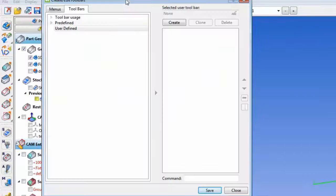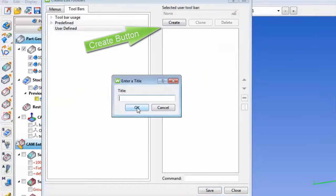That will bring up the Create Edit Toolbars menu. Click on the Create button and type in a name for your new toolbar.